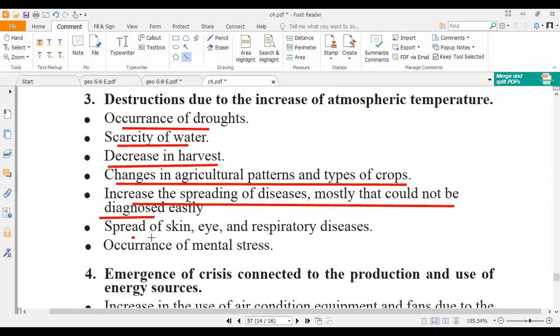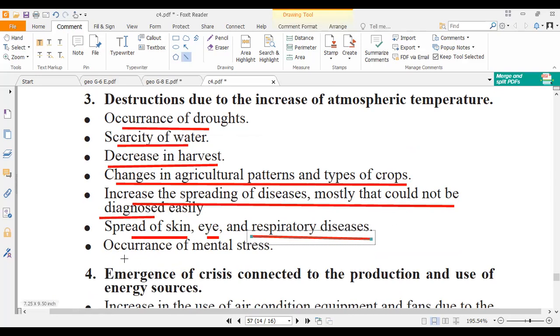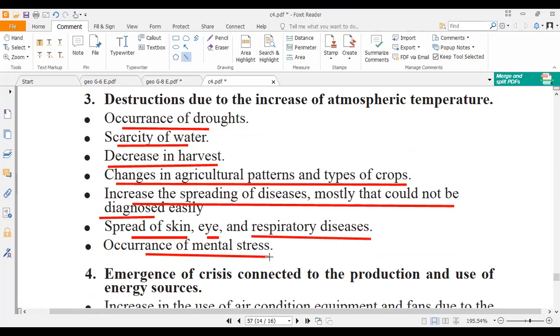Diseases that spread include spread of skin diseases, eye diseases, and respiratory diseases, as well as occurrence of mental stress.